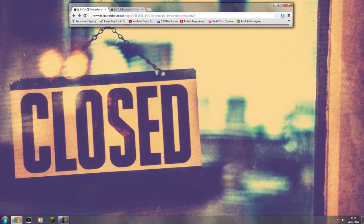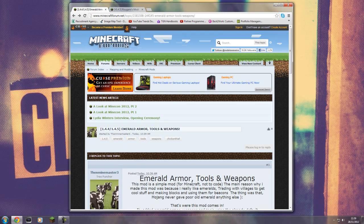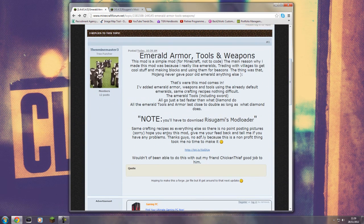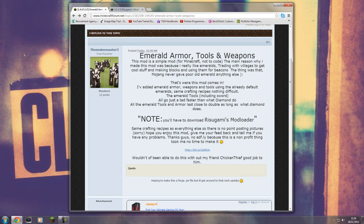After that's done, close the game. Next, load up your internet browser of choice and head over to the link I'll leave in the video description. This is officially called the Emerald Armor Tools and Weapons mod. The mod maker is ThenMineMaster3, which you can see on the left-hand side of the web page.